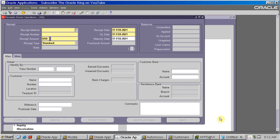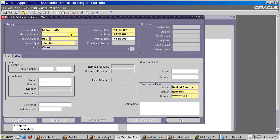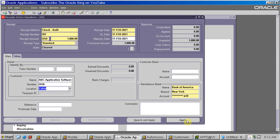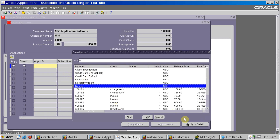Now for the second method - refund through the receipt. Go to Receipts. Select the receipt method, enter the receipt number, enter the amount you want to refund and for which customer, then click Apply. In the Apply To field, select Refund. You can see the refund activity here as well.